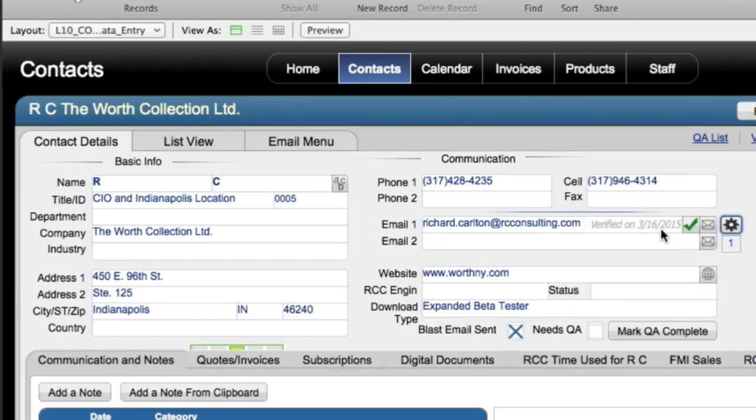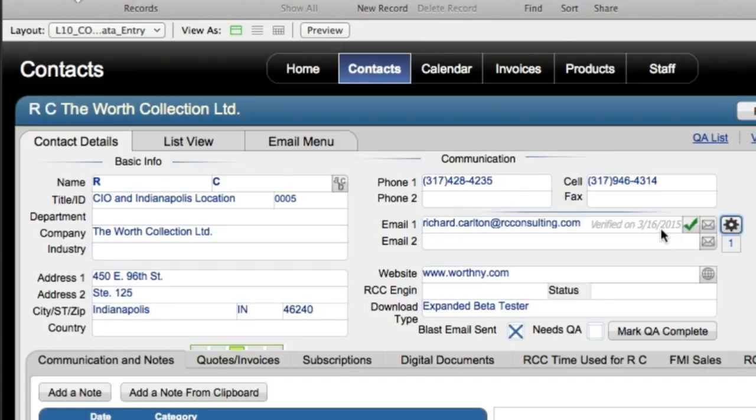That way, we know in the future, maybe in six months or so, we can go back and revalidate the email address again because, as you know, people change email addresses all the time, so it's probably a good idea to have a periodic process where you go back and revalidate the addresses that are in your system.